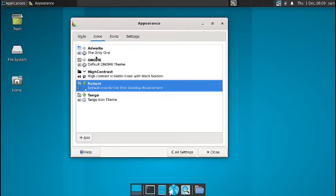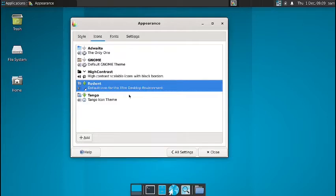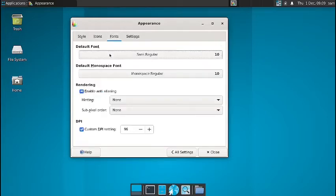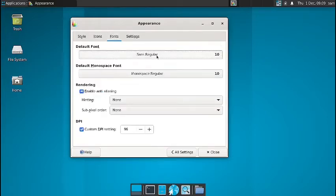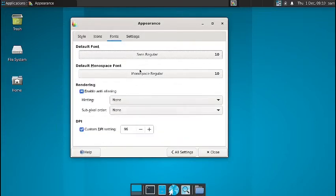In icon section, you have got Adwaita GNOME, high contrast, rodent. Rodent is the default icon for the XFCE desktop. And the Tango icon theme is there.